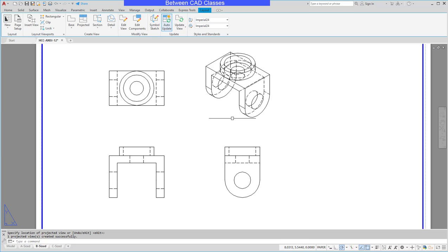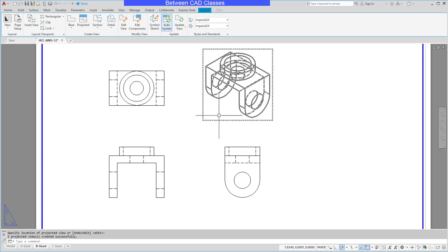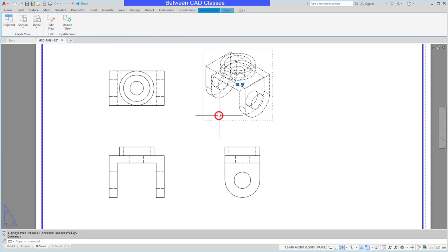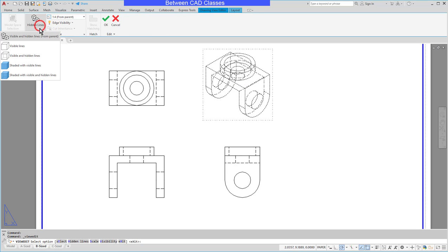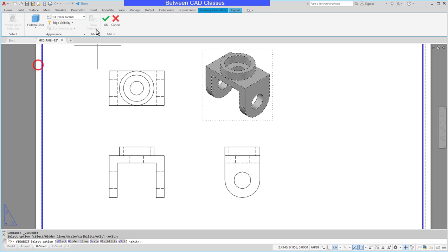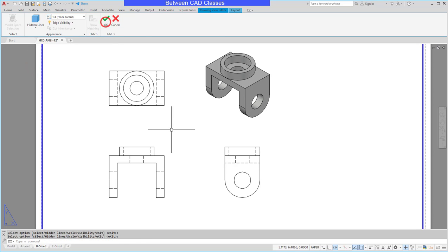Once again it created it just like the front view. In this case it made it with hidden lines. I'll go ahead and either double click on it or select it and go up to Edit View, and I will choose to make this one shaded with visible lines. Then I'll click okay.